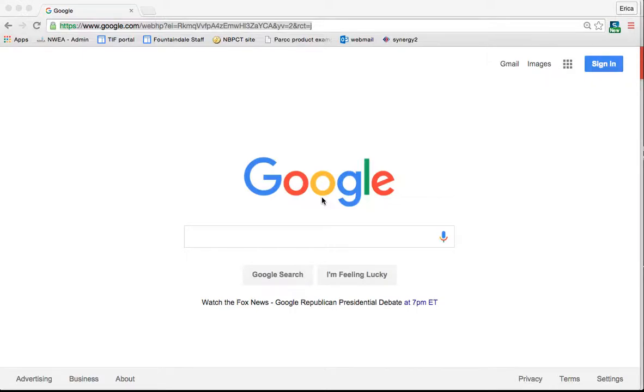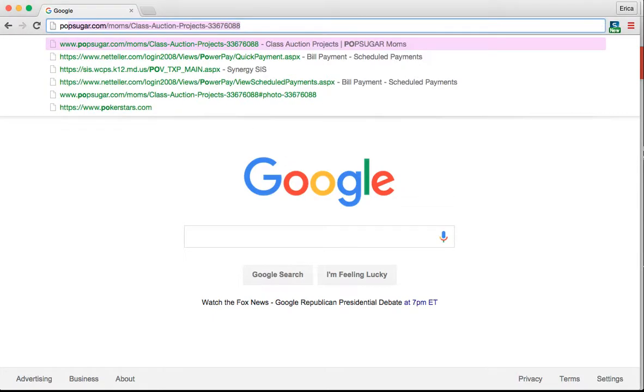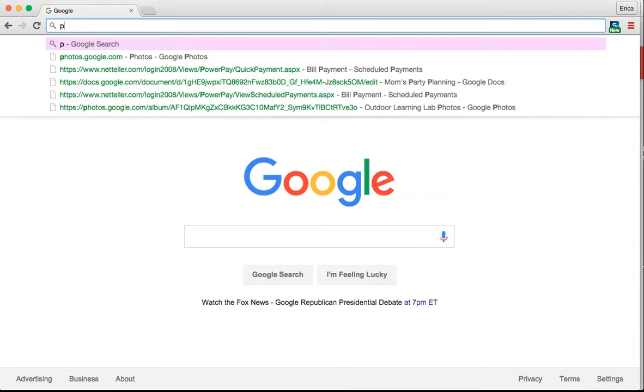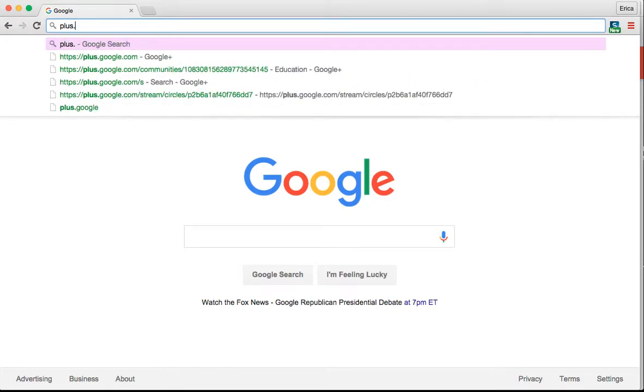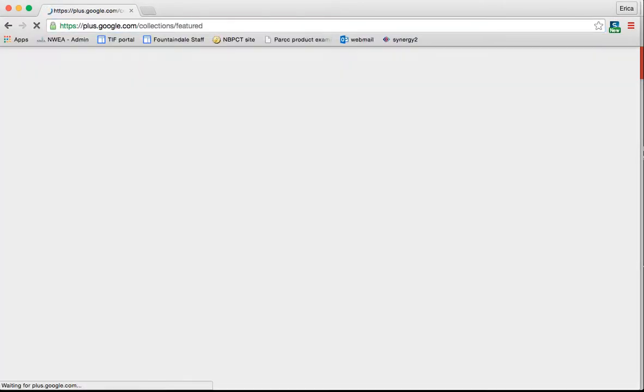This tutorial is an introduction to Google Plus. Google Plus is much like Facebook or Twitter in that it's a sort of social media platform run through Google. So you're going to want to go to plus.google.com.